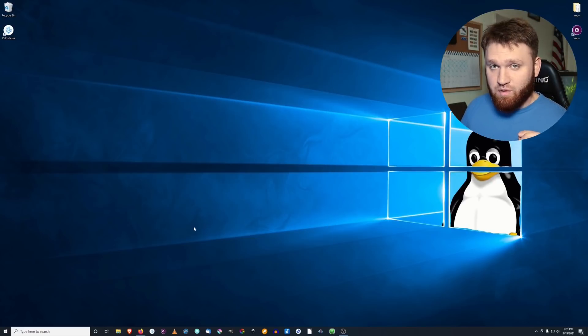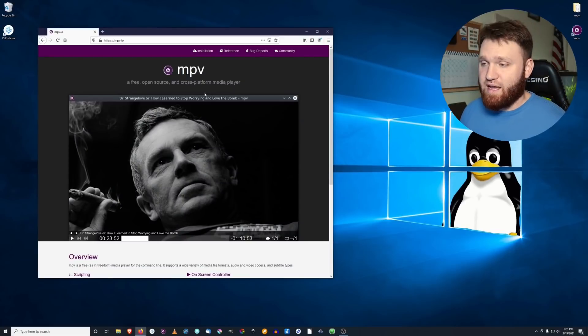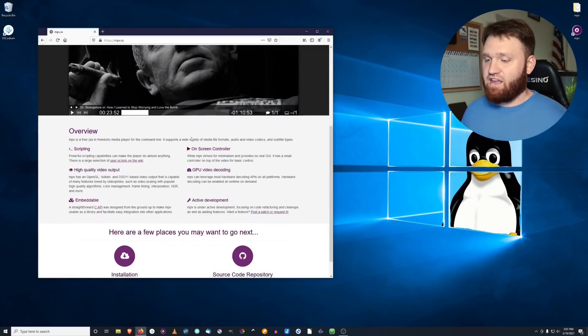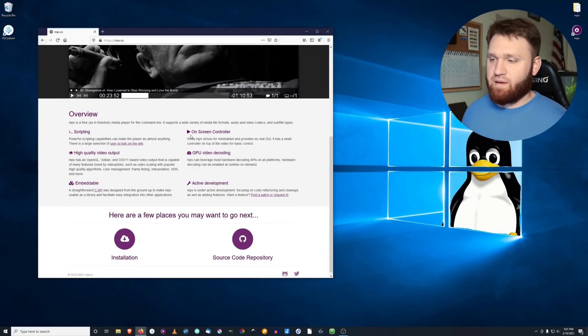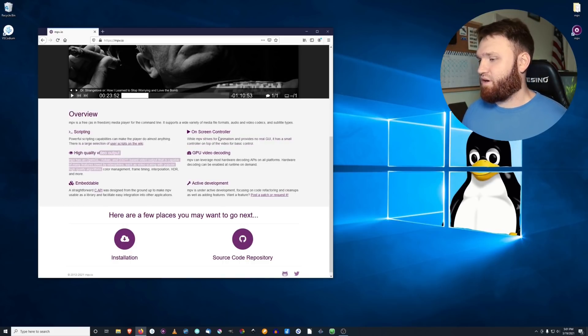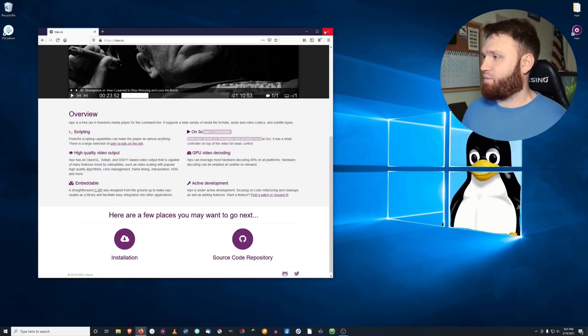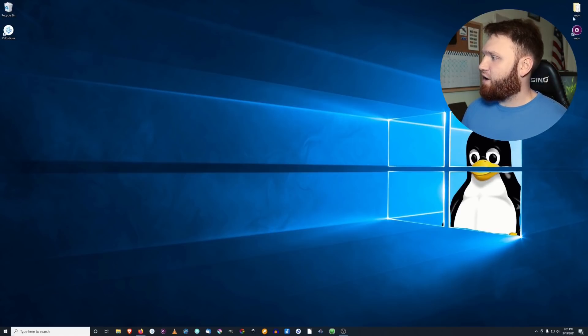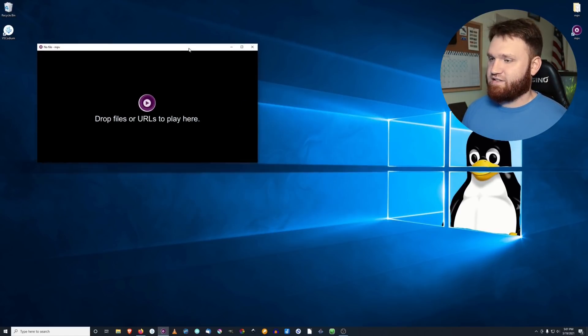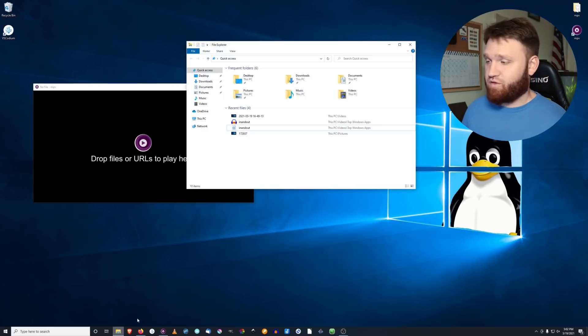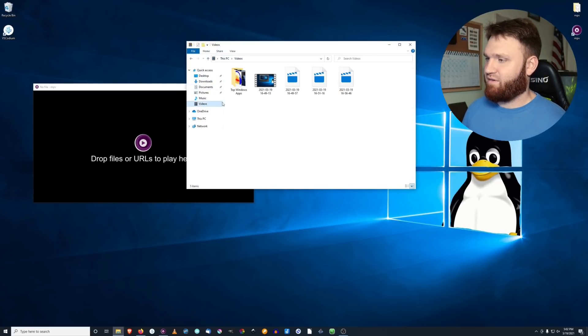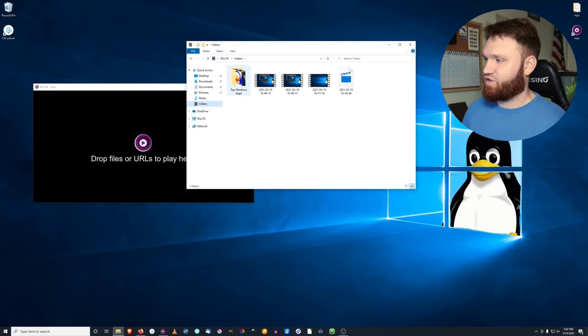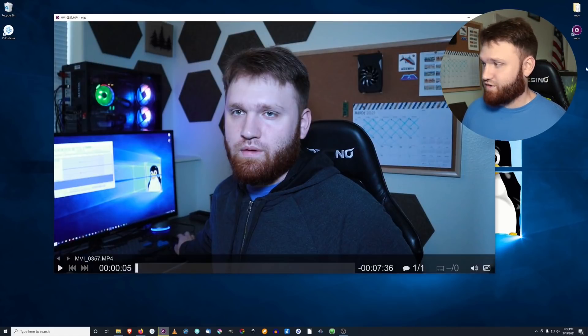And now we're going to be getting into the media player category. And the very first one I'm going to bring up is MPV. It is a great, extremely basic, lightweight media player. It has scripting, high quality output, has on-screen controller, the basics of a video player. If I go ahead and open it up real quick, you can see this is what you are greeted with. All you need to do to really use this is go ahead and drag and drop your files. So I'll go ahead and grab a video real quick just so you can see what is going on here. It just works good.